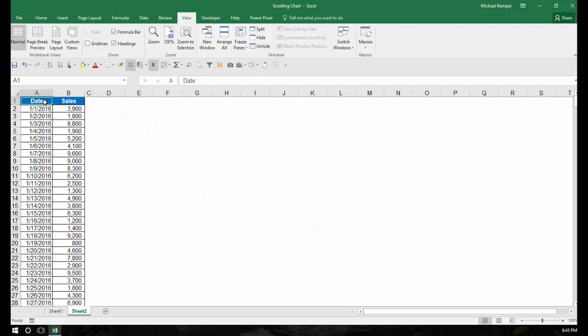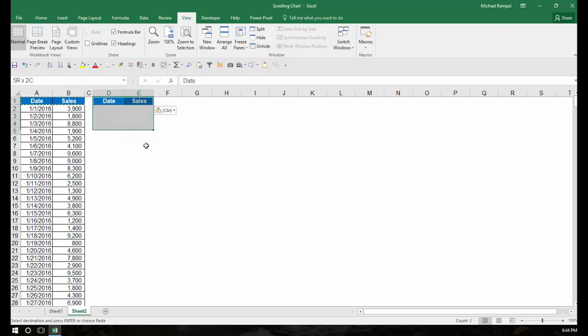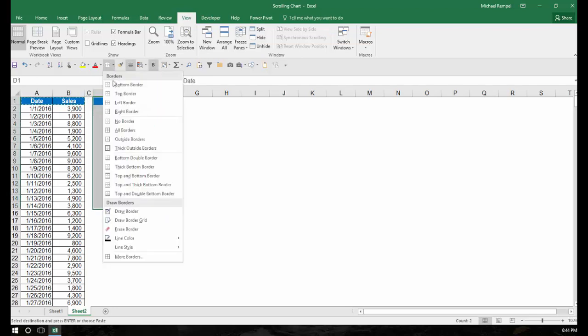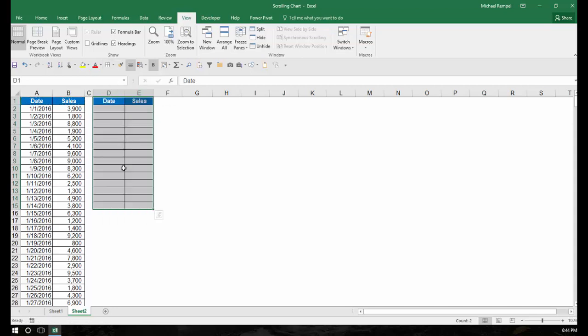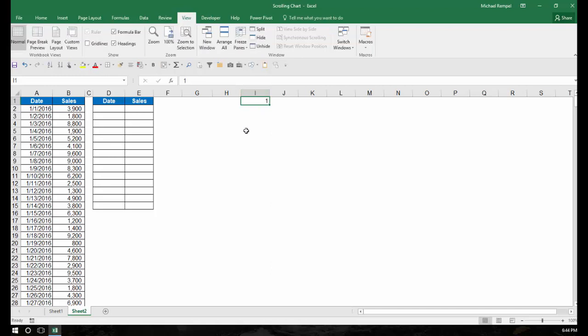So the first thing I want to do is I want to create that small chart and have it be as high as how many dates I want to show at one time. So I'm going to just copy these headers, and then I'm going to create a little area that has 15 rows of data. Next, over in cell I1, I'm just going to insert the number 1, and you're going to see how we're going to use that in a minute.